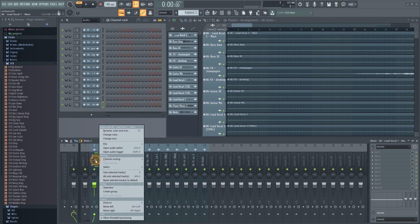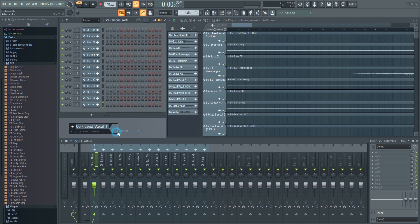Now they will be linked. Notice how the name also shows up in the mixer.